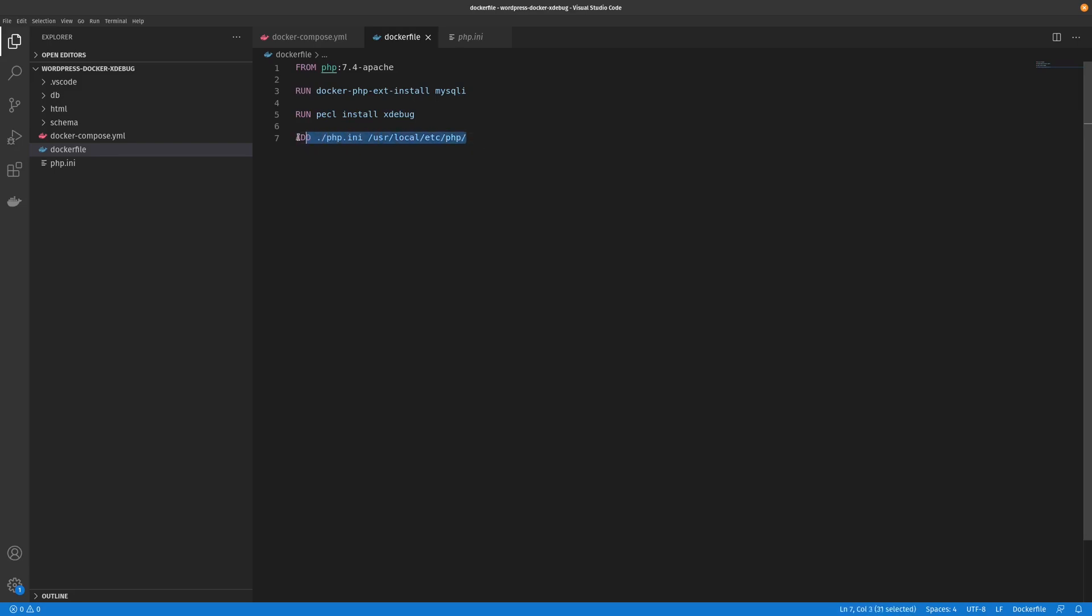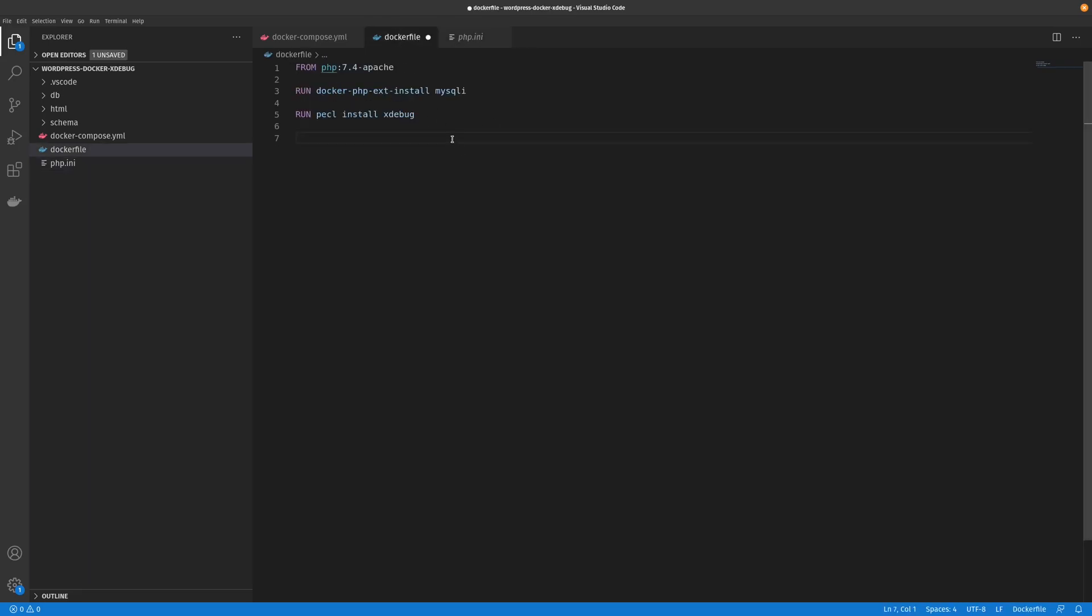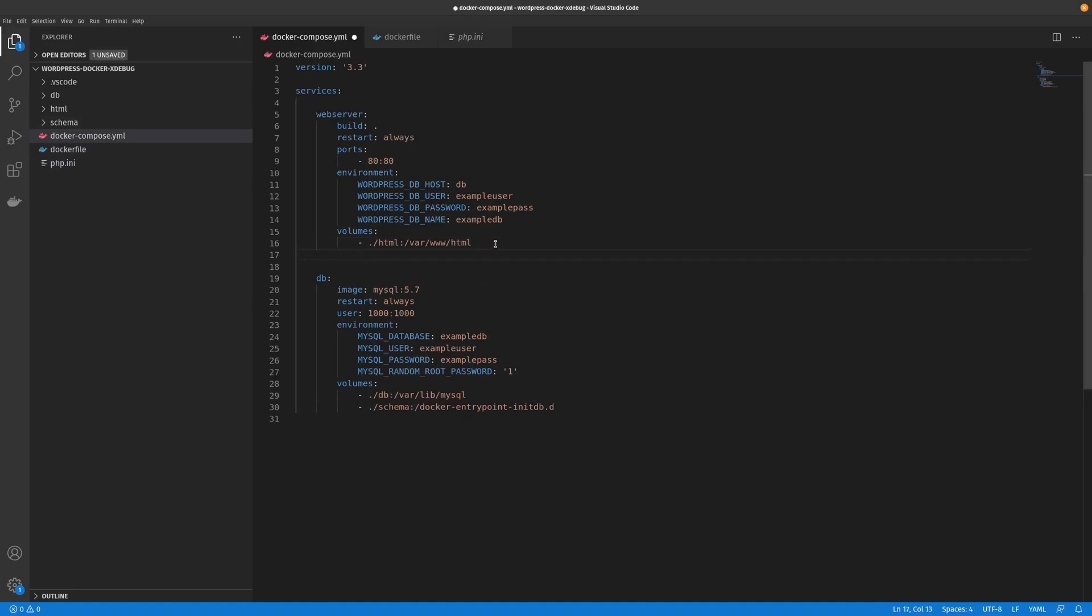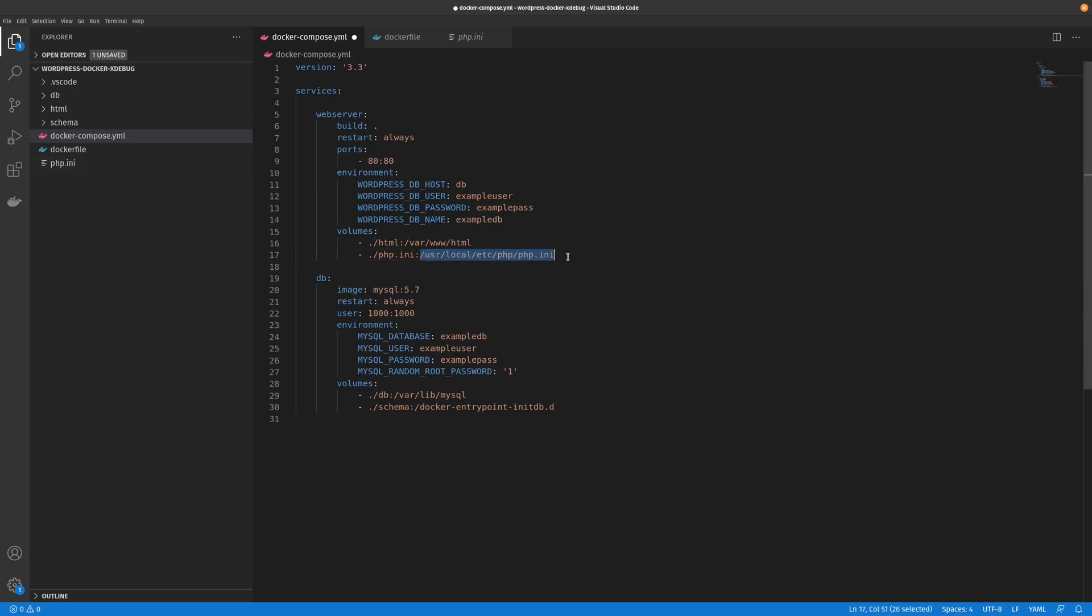However, instead of doing that, we can add this php.ini file as a volume or as a symlink. Pretty much the way you do that is very similar to the way we're going to copy it across. Basically all this is saying is get this file and then create a symlink into the container at this location.